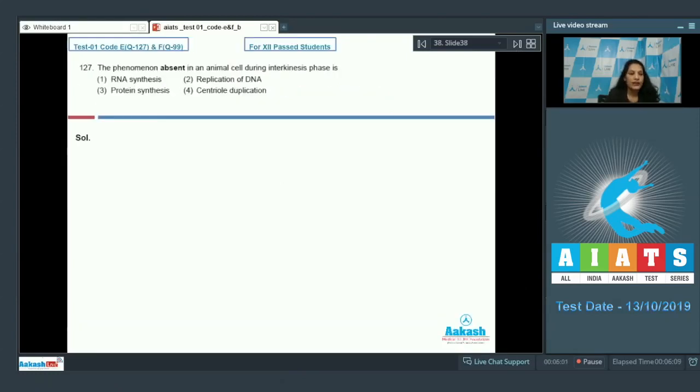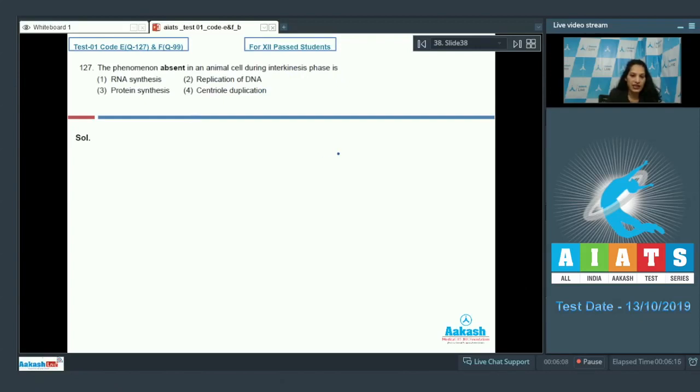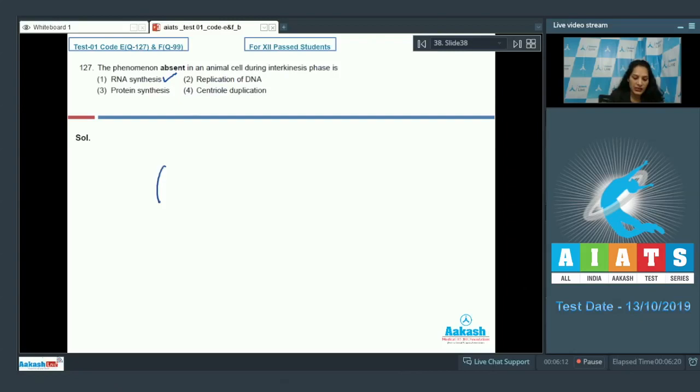Question number 127: The phenomenon absent in an animal cell during interkinesis phase is RNA synthesis. It occurs in interkinesis. What is interkinesis? When there is meiosis I and meiosis II...